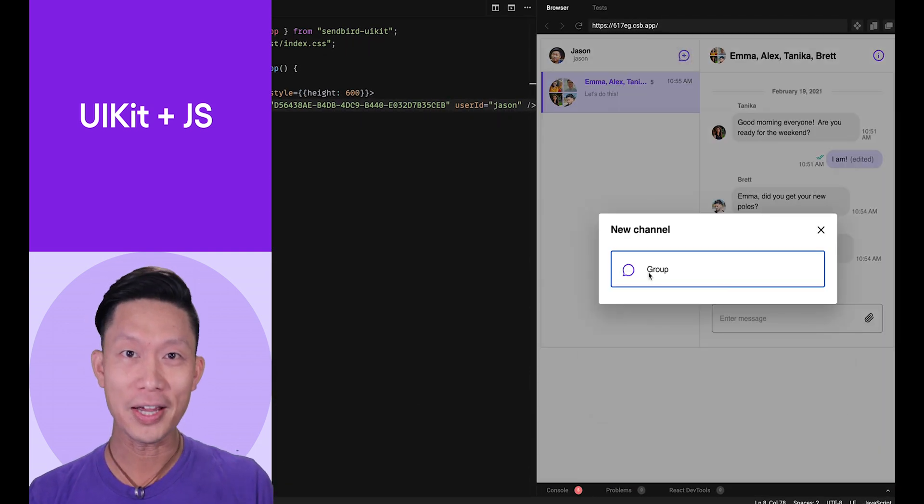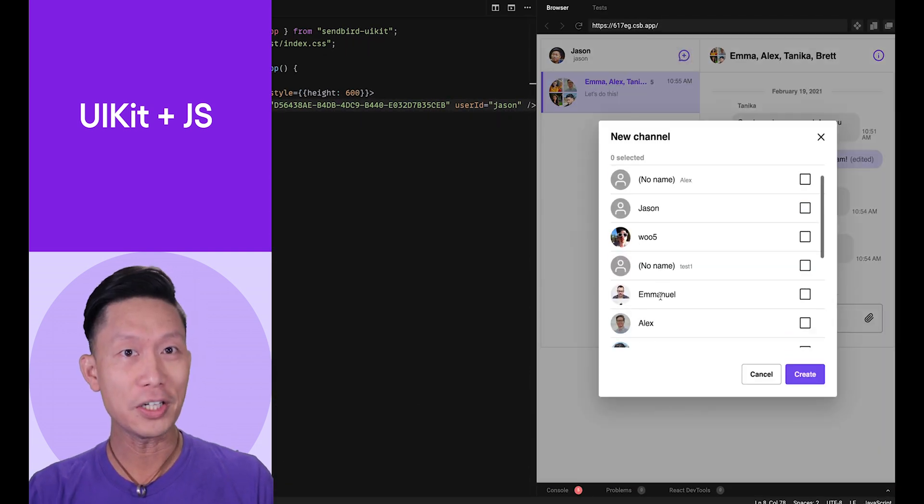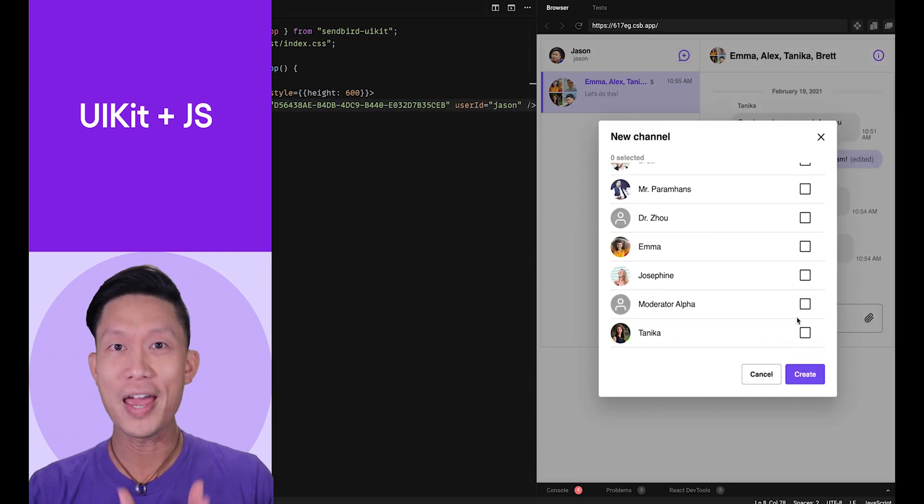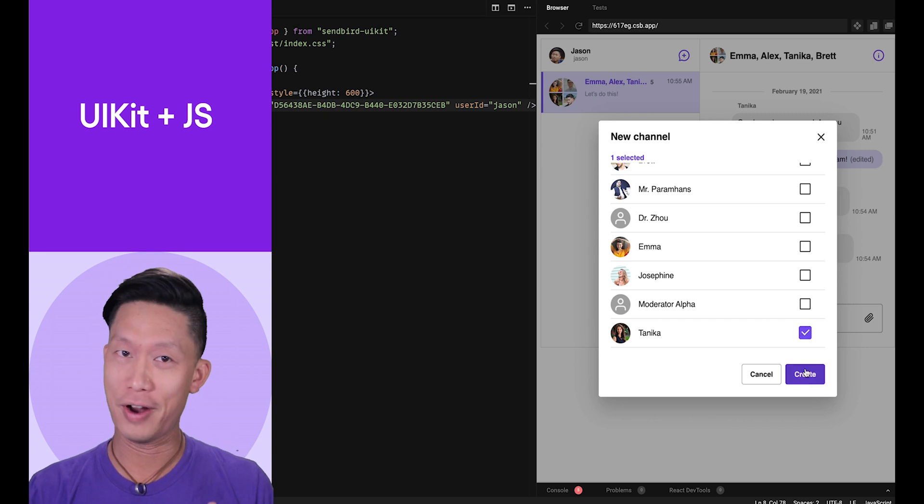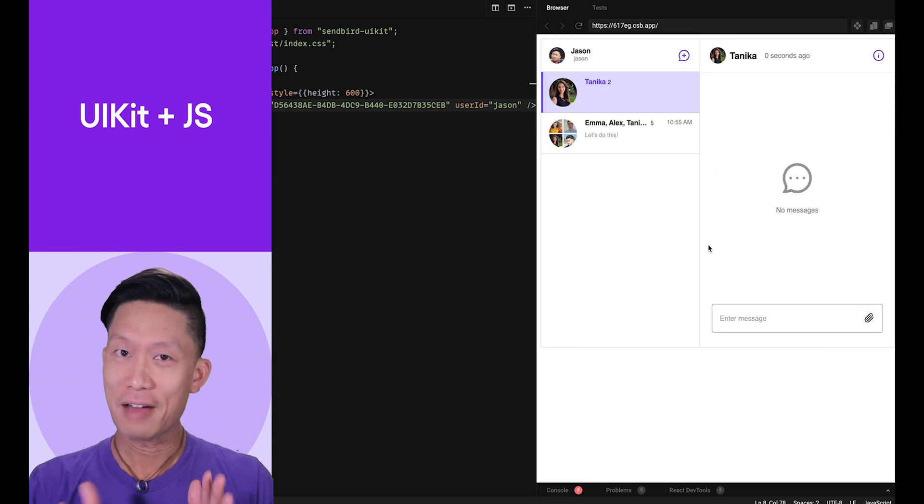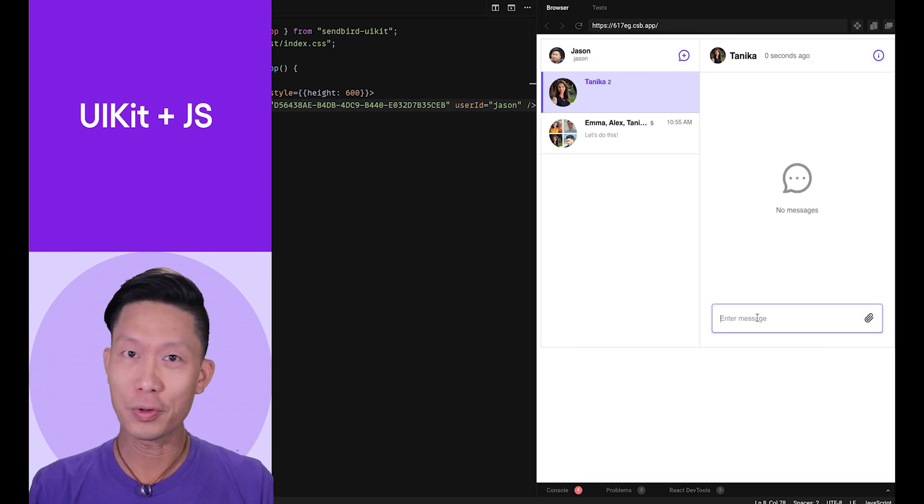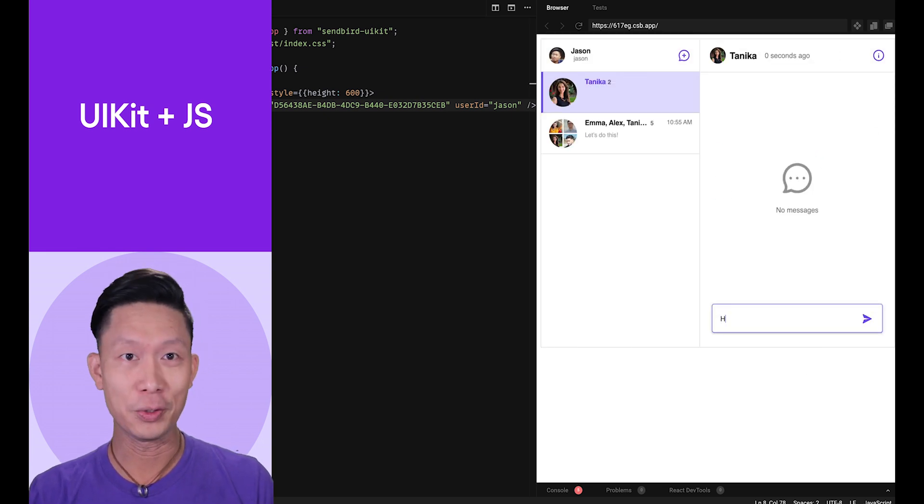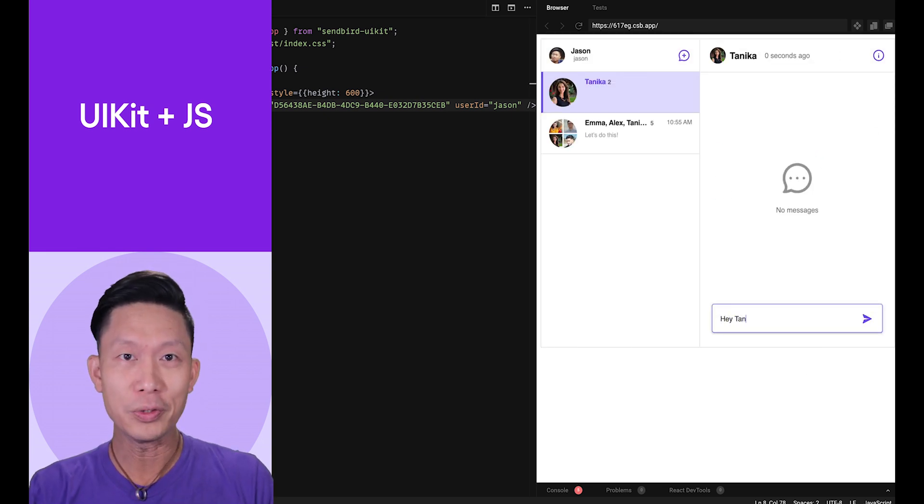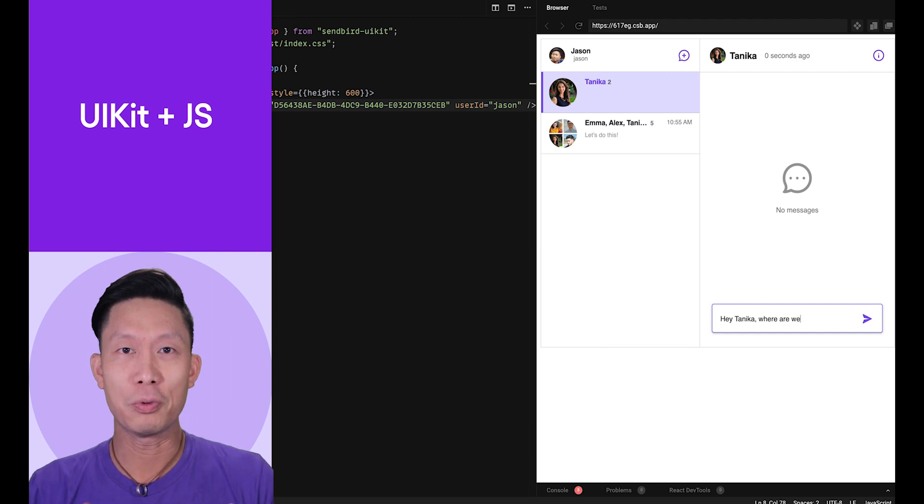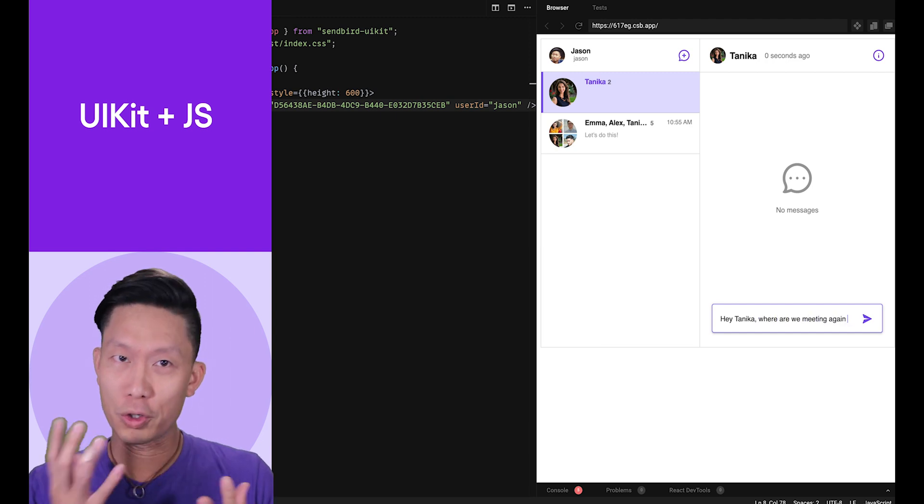This page lets you select or create new channels with any other user in your app. After selecting or creating a channel, UIKit will even present a full experience that supports one-on-one or group chats.